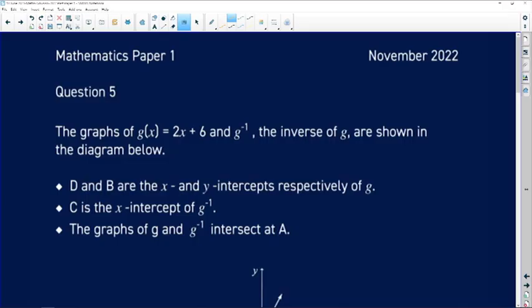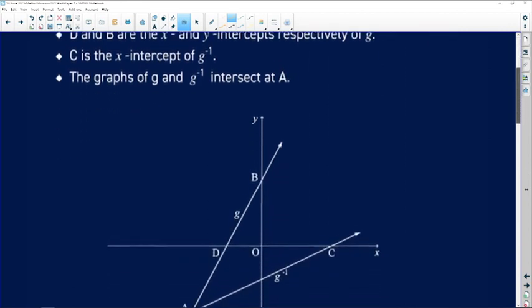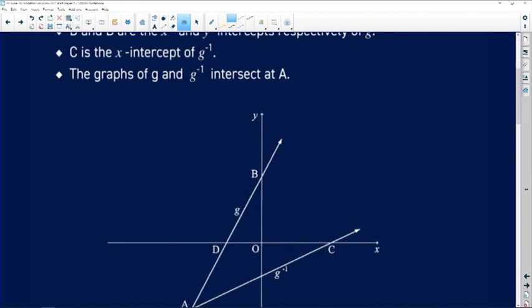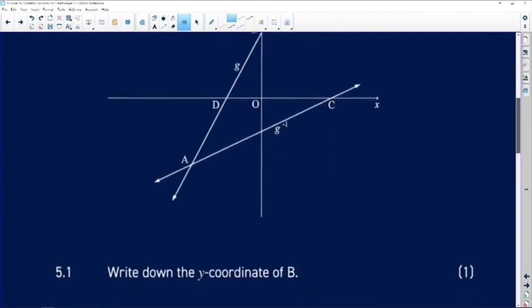Let's look at question 5 of the November 2022 paper. It says the graph of g(x) = 2x + 6 and the inverse of g are shown in the diagram below. D and B are the x and y intercepts respectively of g. C is the x-intercept of the inverse. The graph of g and its inverse intersect at A.